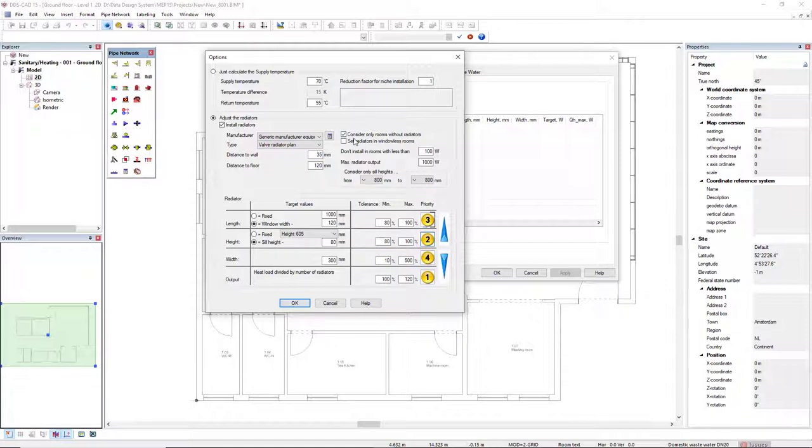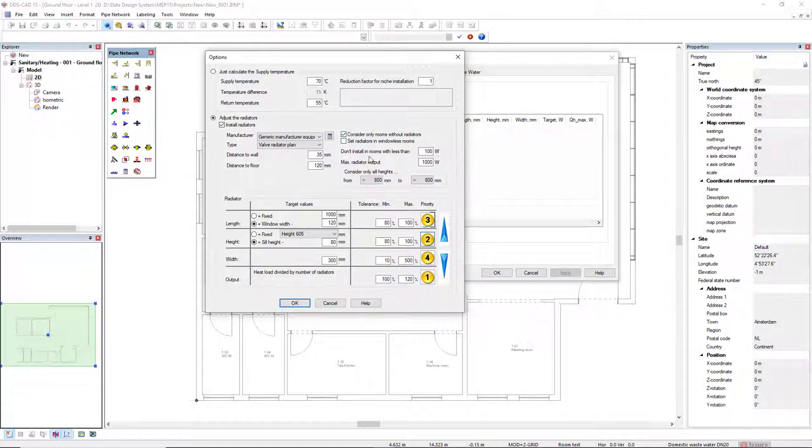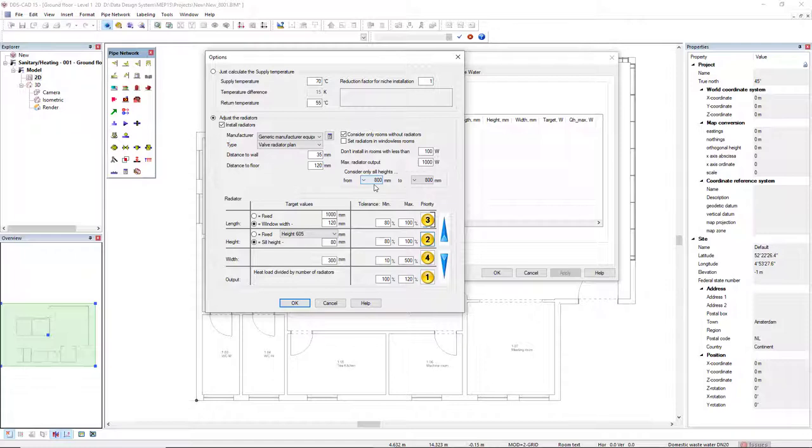Next, we can consider only rooms without radiator and set radiators in windowless rooms by selecting these checkboxes. We also can set the minimum and maximum output, and consider only the seal heights from these minimum and maximum heights.